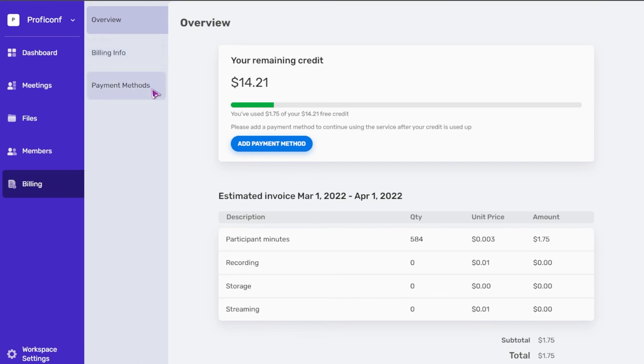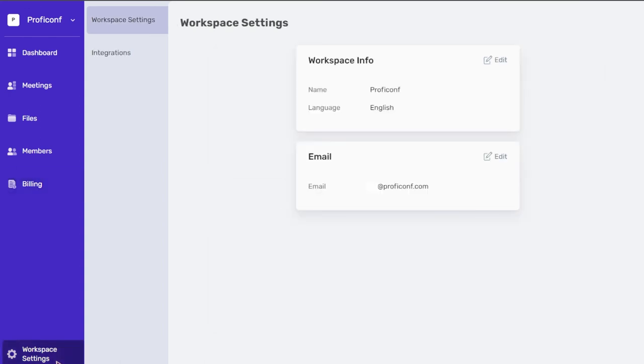In the workspace settings section, the workspace owner or admin can edit the workspace name and change the language. Only the owner can edit the email address.